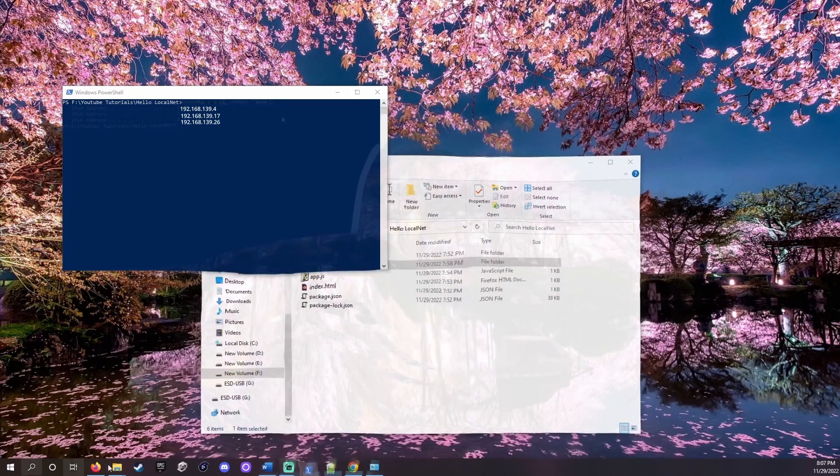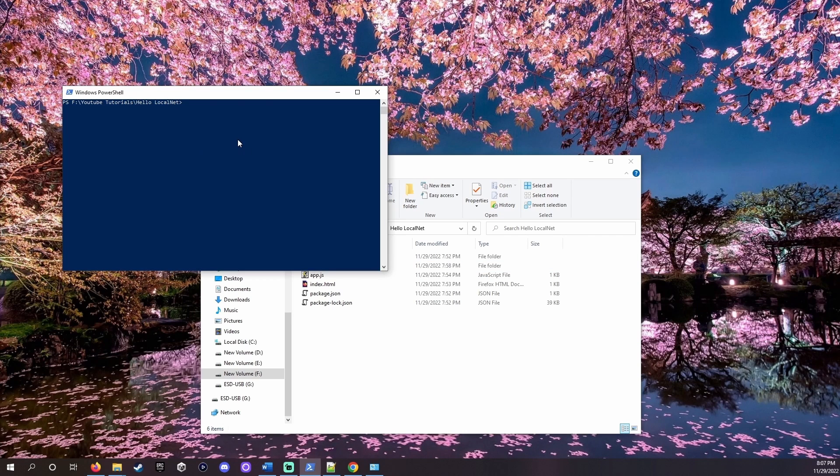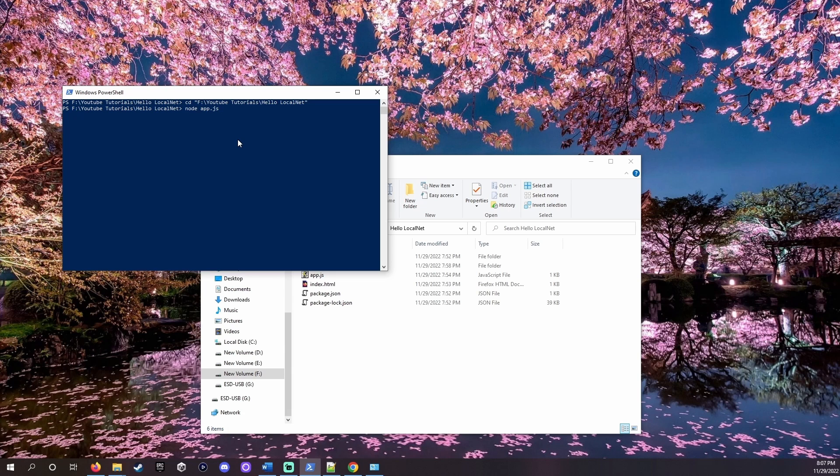It's time to run the server. In PowerShell, go to the folder our app.js is in. Just like earlier, copy it from the file explorer, type cd in PowerShell, and paste the address in quotes. Hit enter. Now, type nodeapp.js and hit enter. You should get some text saying our server is running.